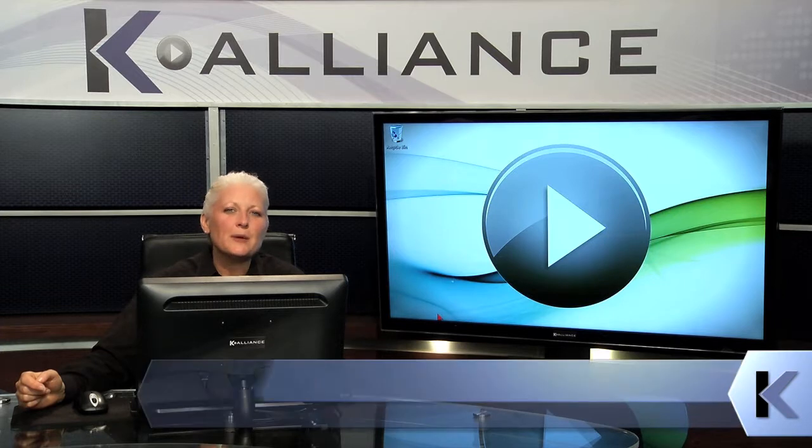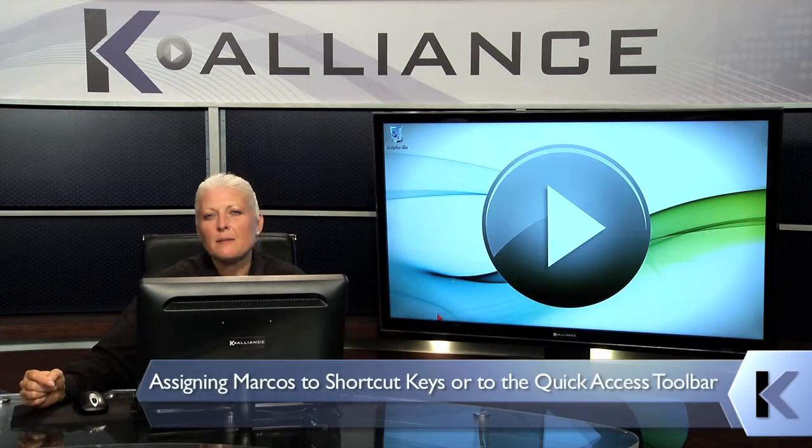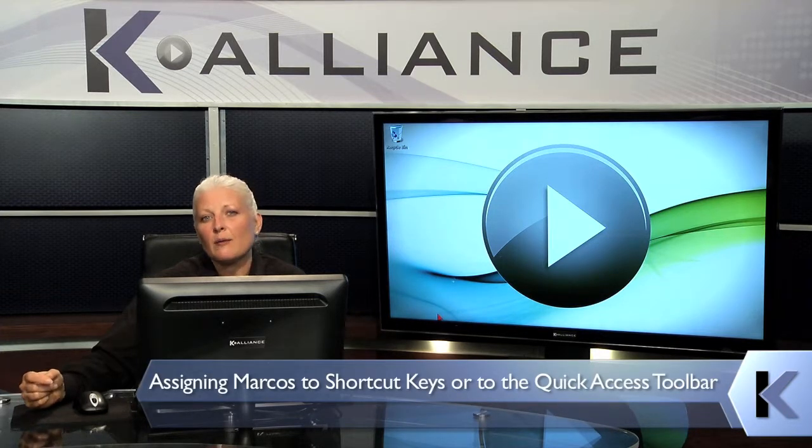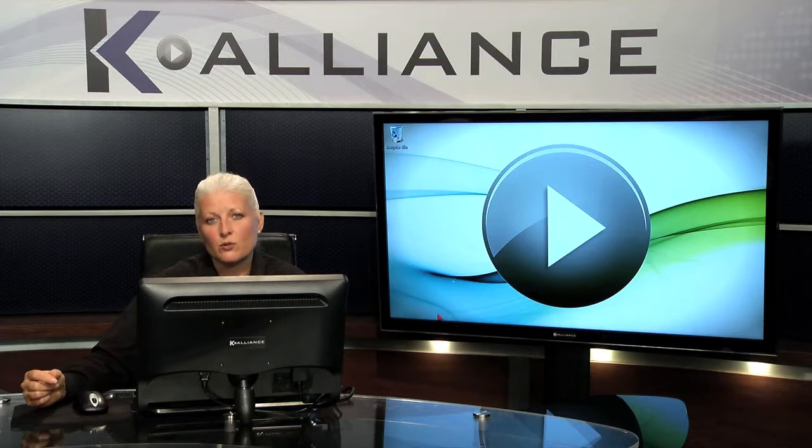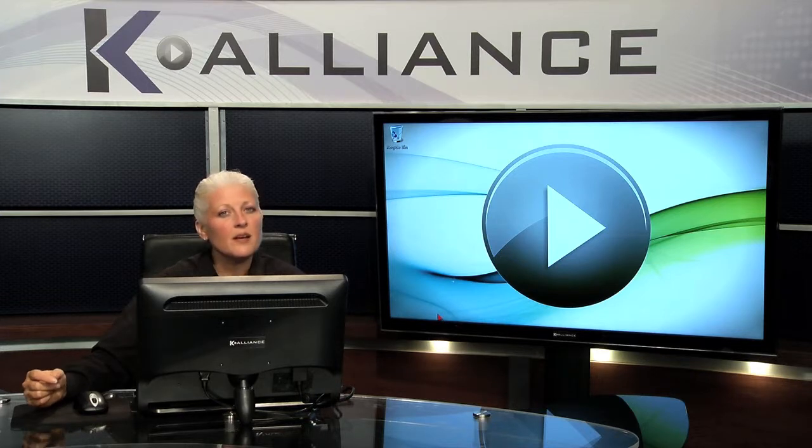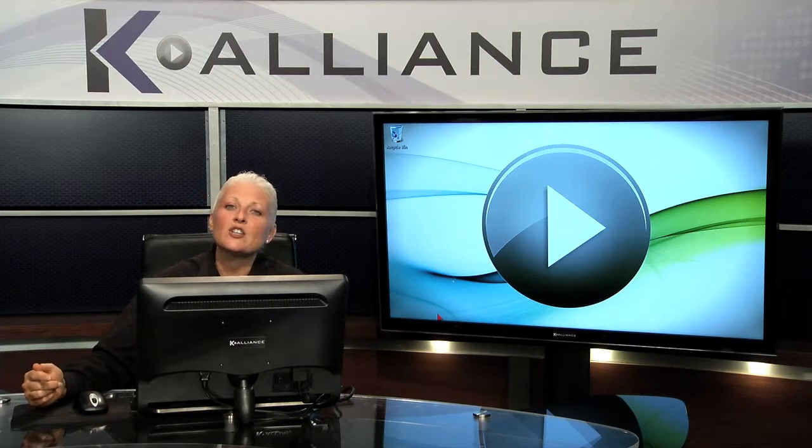When you're creating your macro, you've already seen that in the macro dialog boxes where you put in the keyboard shortcut. So anytime you want to assign a keyboard shortcut to a macro, just do it when you're actually creating the macro.